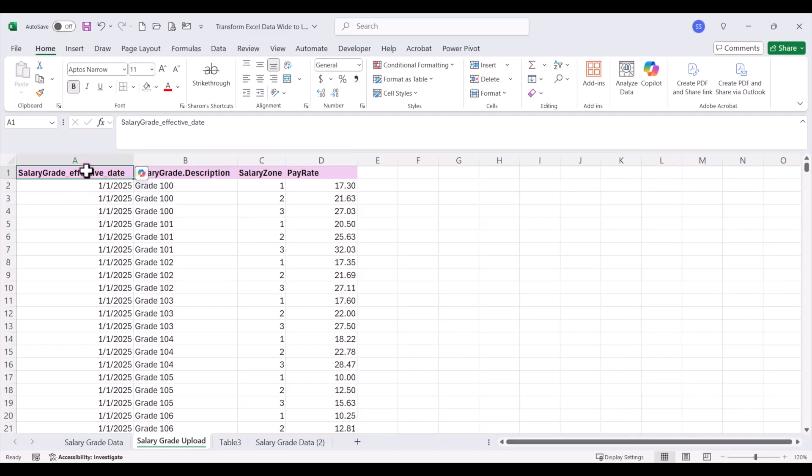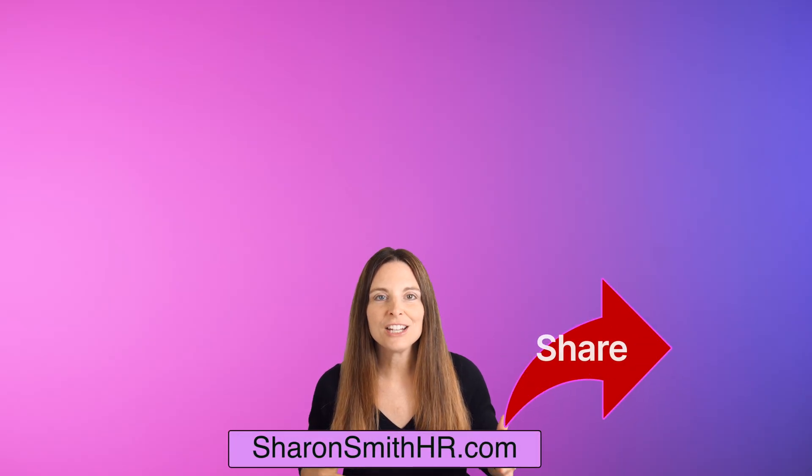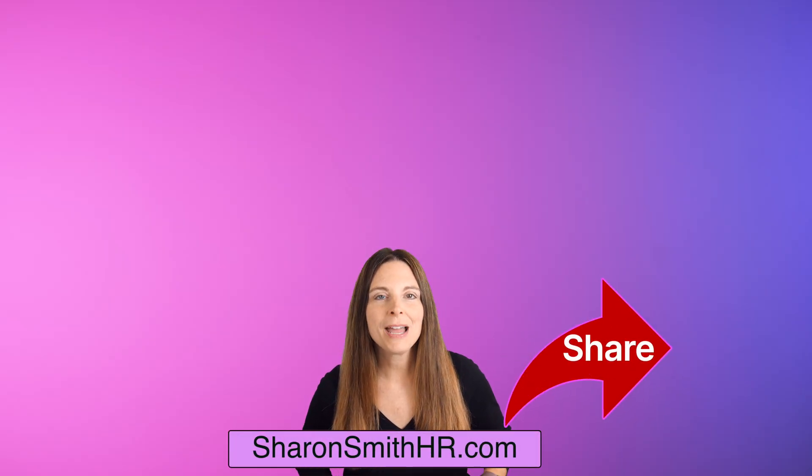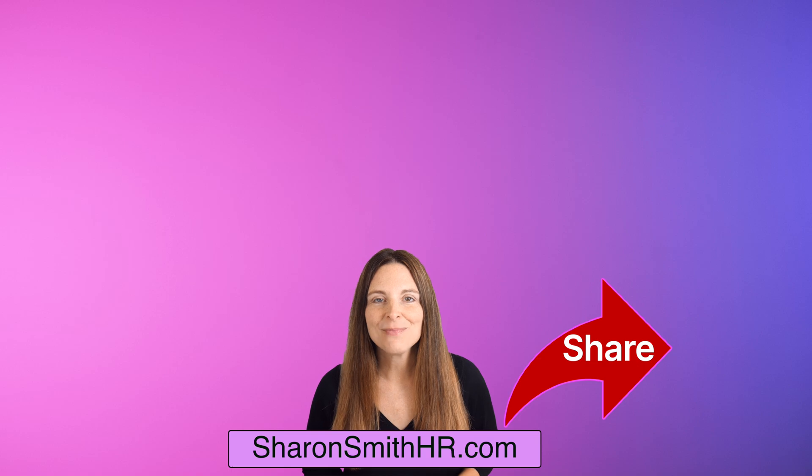And now I have my Excel worksheet here that has the data in the exact format that I'll need to upload to my HR database. And now you know how to convert wide data into a long format using Power Query in Excel.